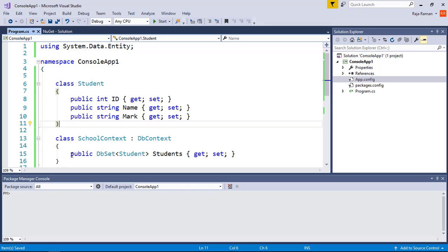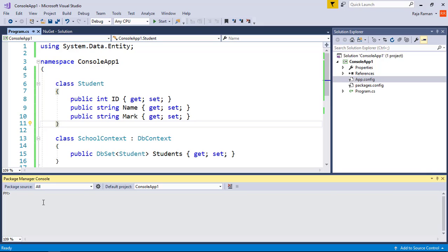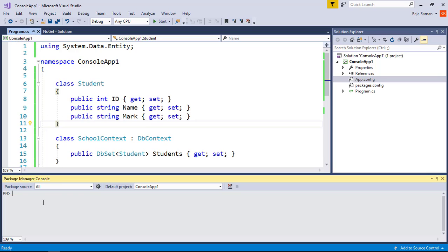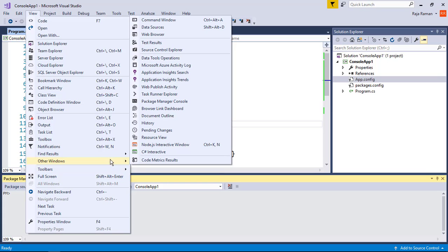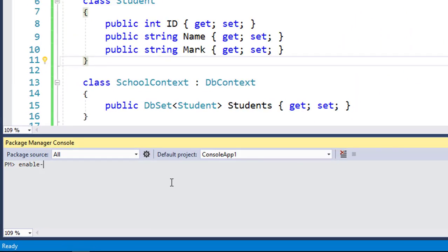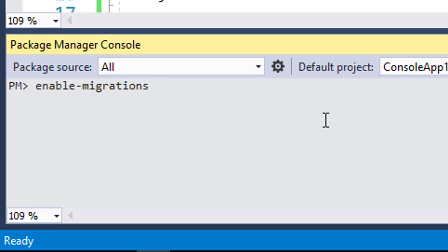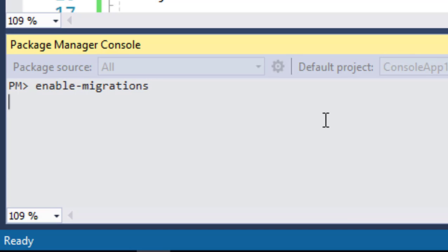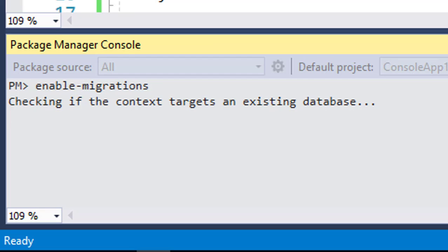I prefer using code-based migration. The first step to enable migration is to open the Package Manager Console — go to View, then Other Windows, and you will see Package Manager Console. Then run the command 'enable-migrations' — plural, because we are going to migrate many classes. This creates a new folder containing a file called Configuration.cs.